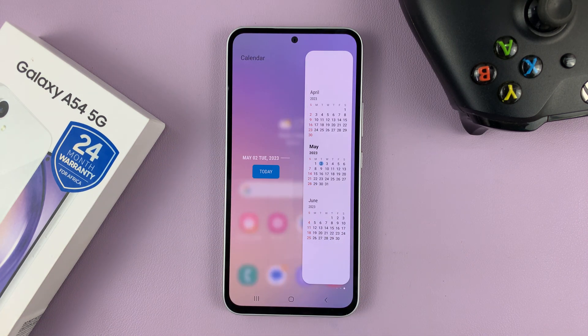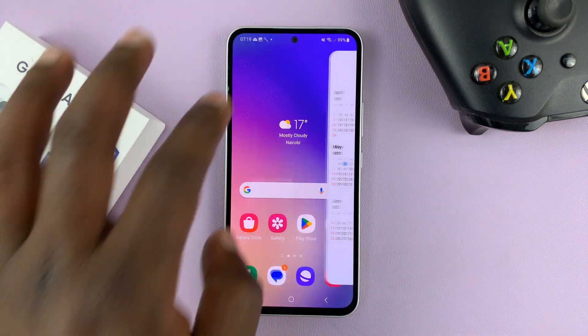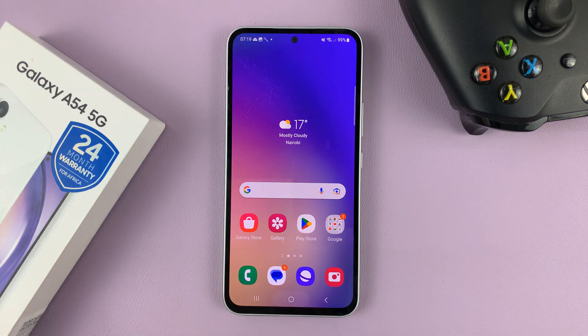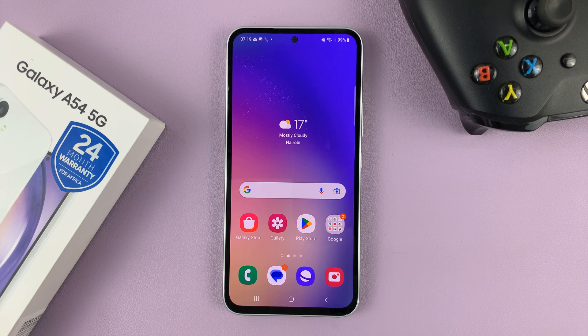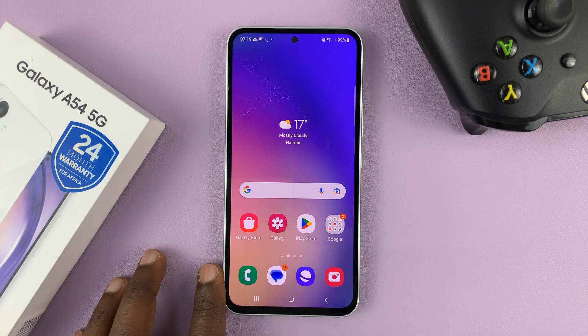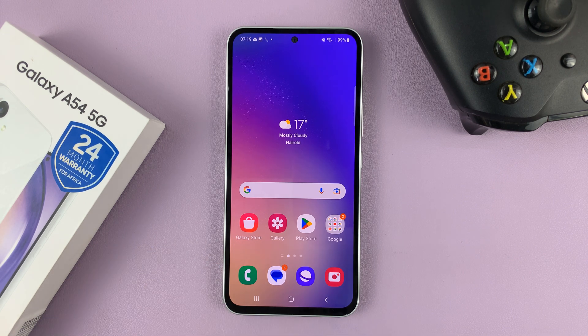So that's basically how to install additional edge panels on your Samsung Galaxy A54. Thanks for watching. Leave your comments and questions down below, and good luck.